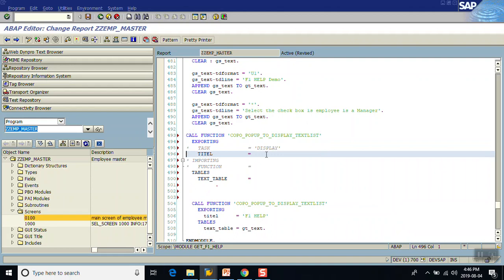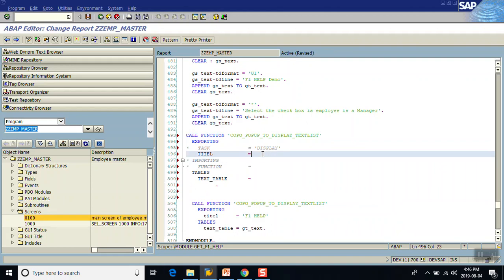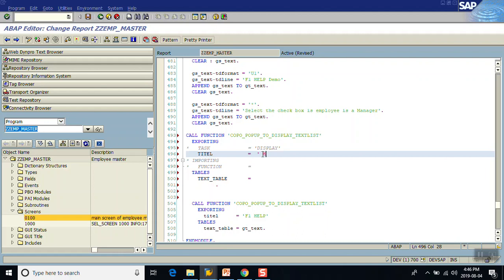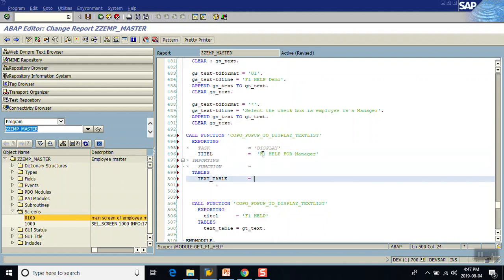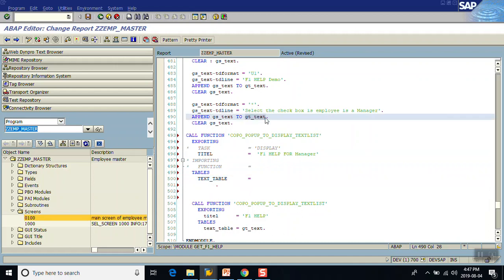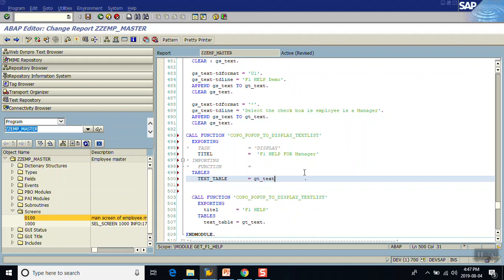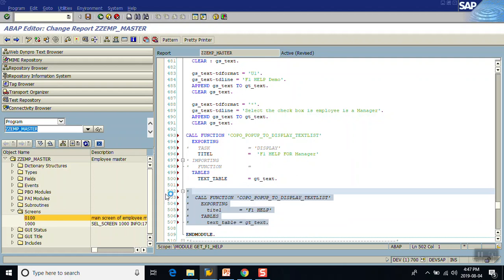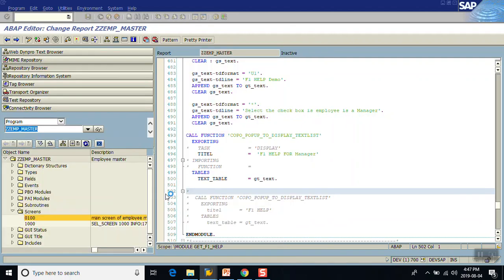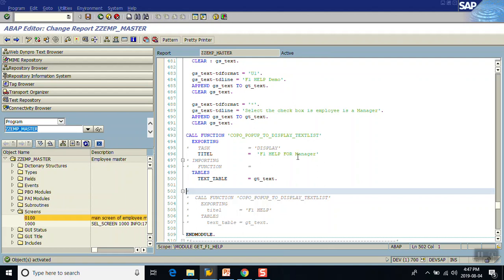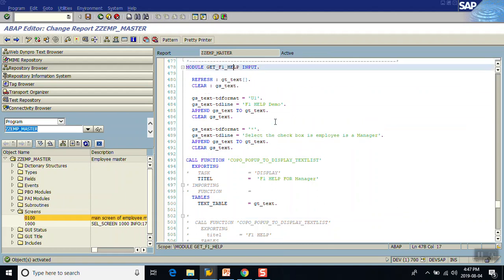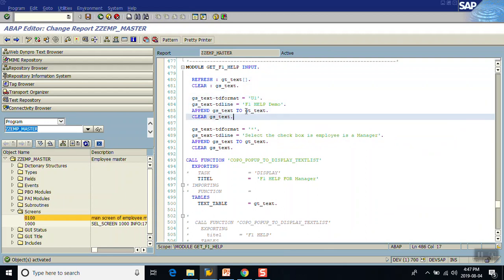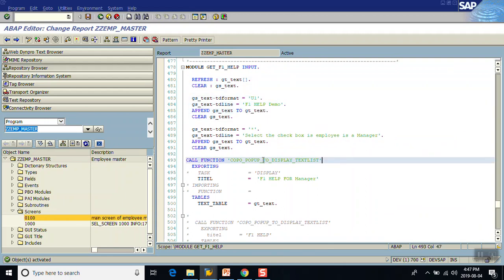We can assign any title — entering 'F1 Help for Manager'. In the table parameter we point to our GT_TEXT table where we appended the values. As I explained, this is one method — there are many other methods of assigning F1 help, for example in transaction AC61 we can create the text. We append the values in the GT_TEXT table and display the F1 help via this function module.